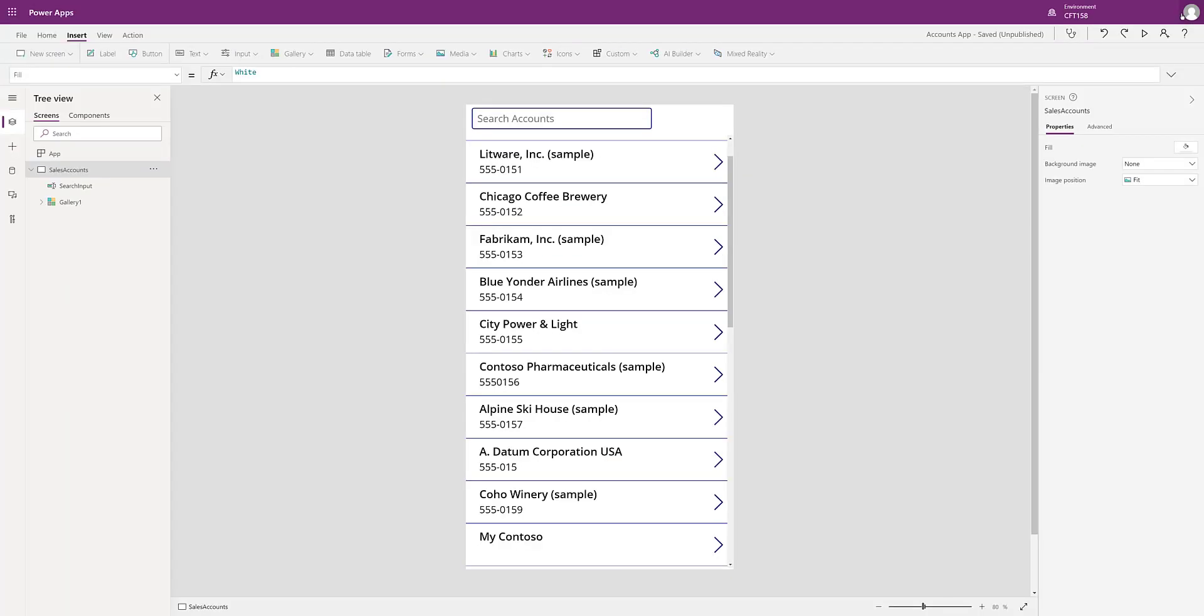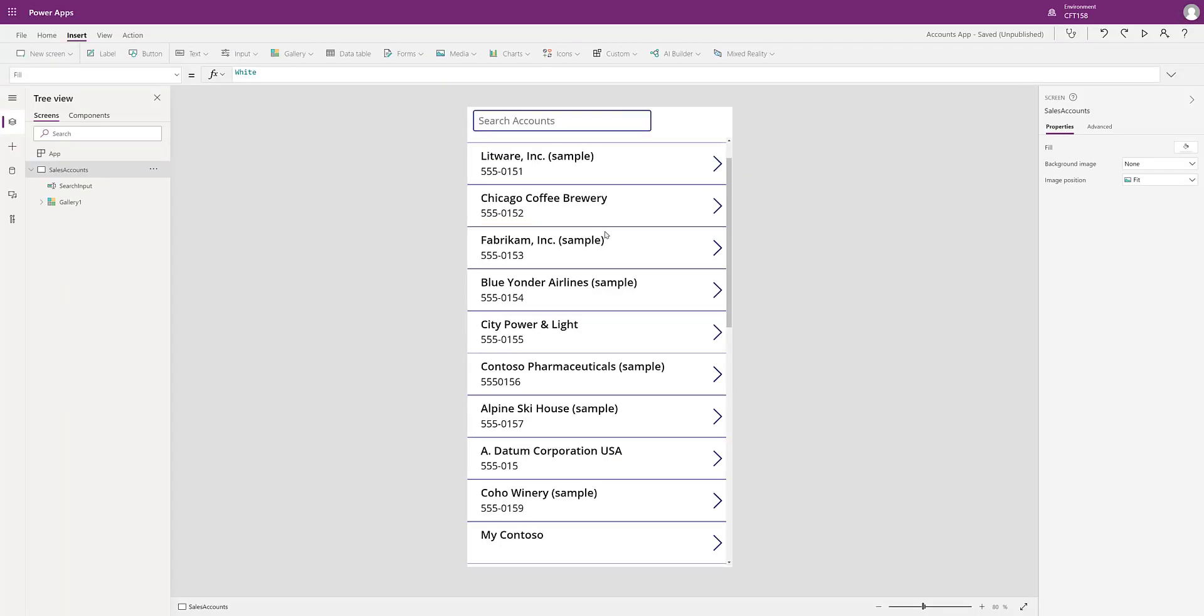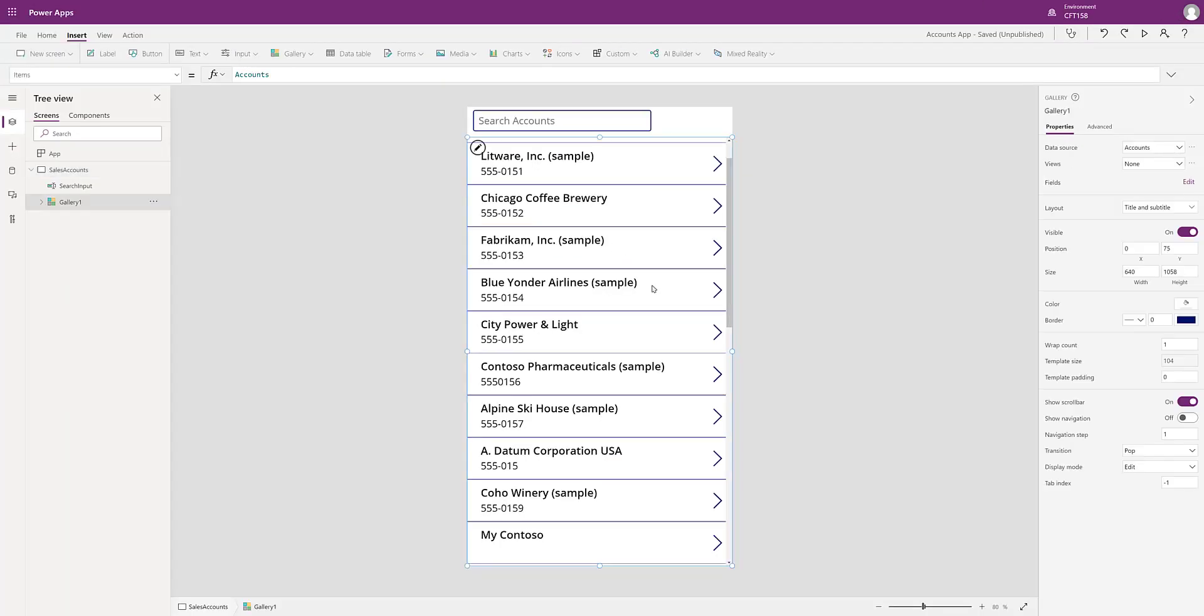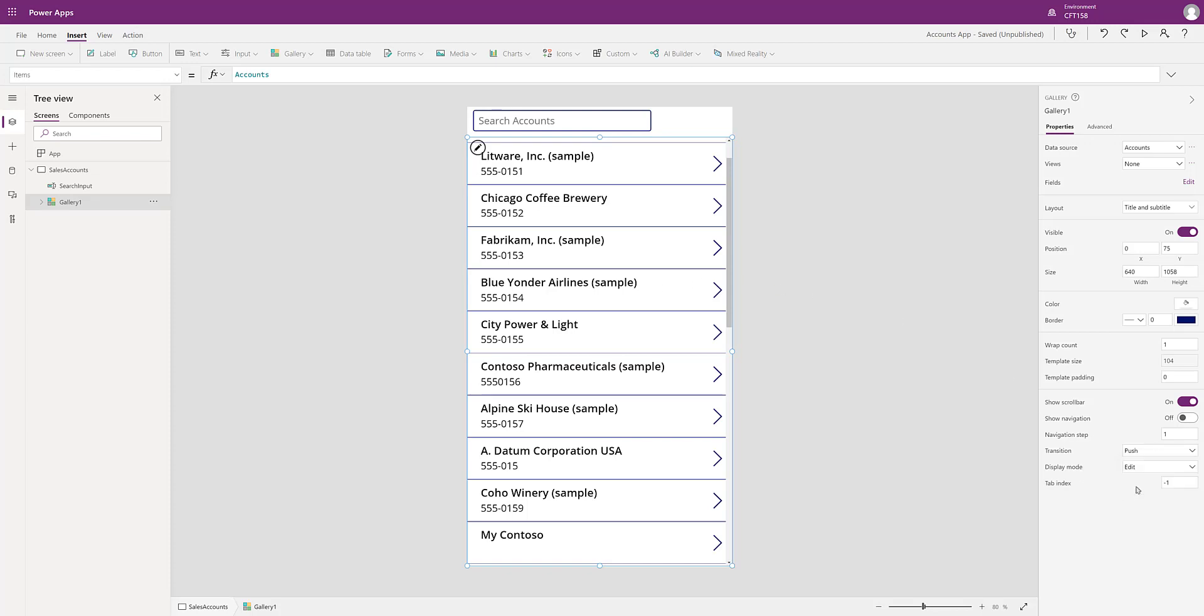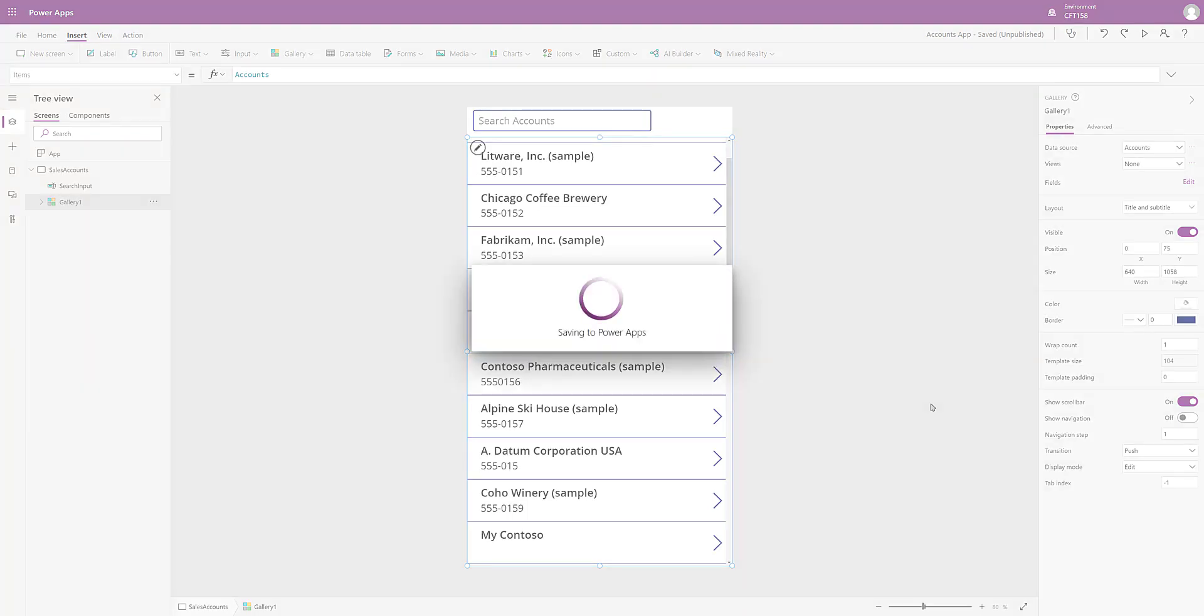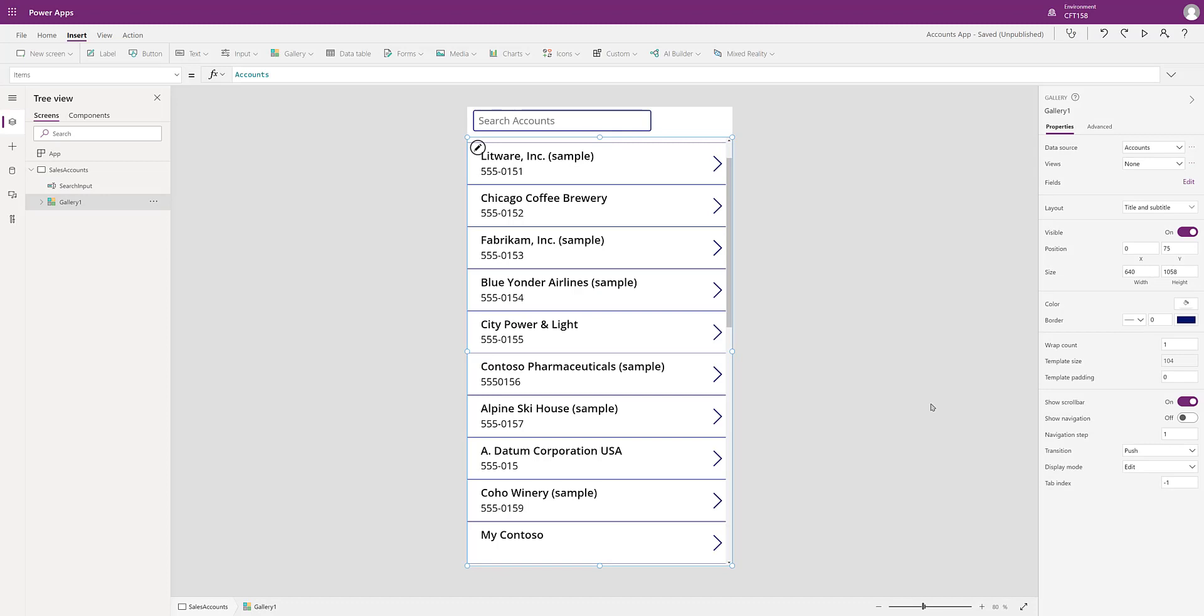Again if I close this and let's see what the other effect is. Again let me select this gallery and change the transition from pop to push. So when I select push, I will save this again and I will run it.